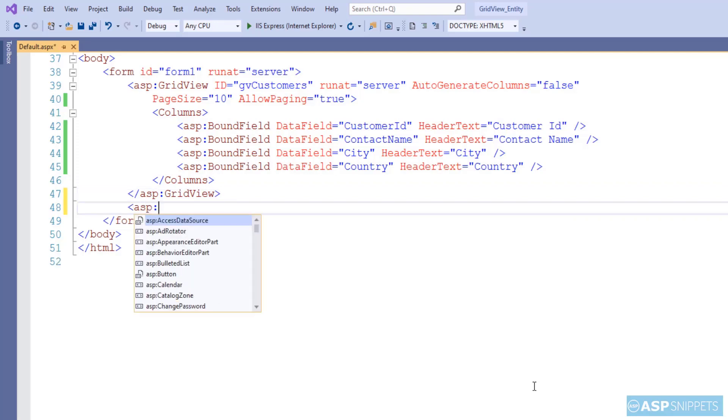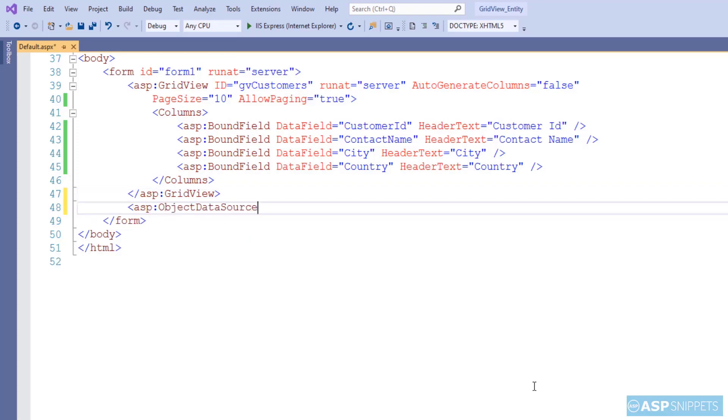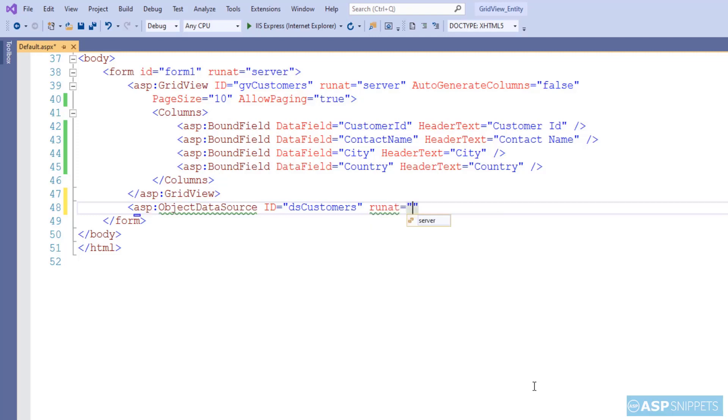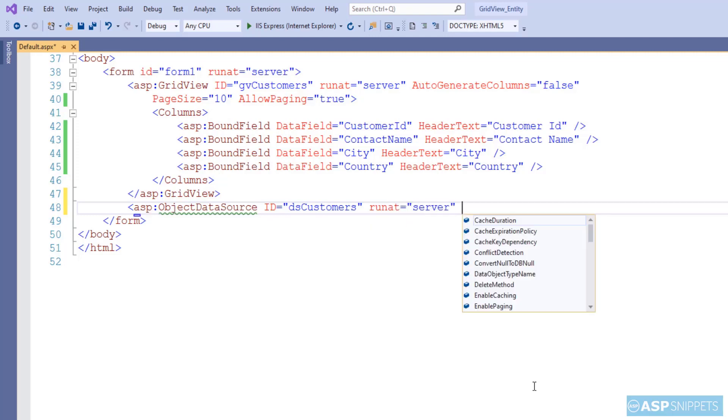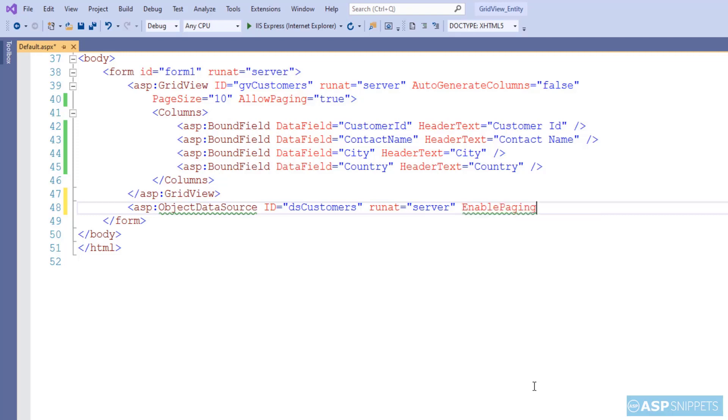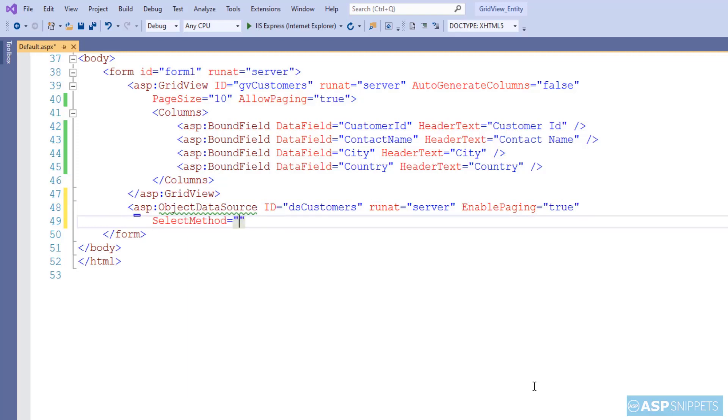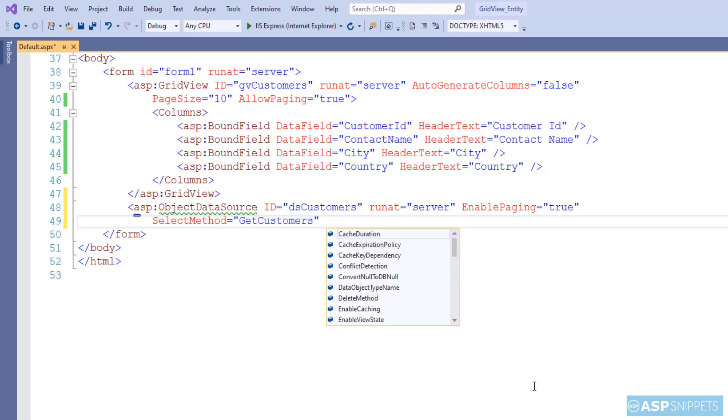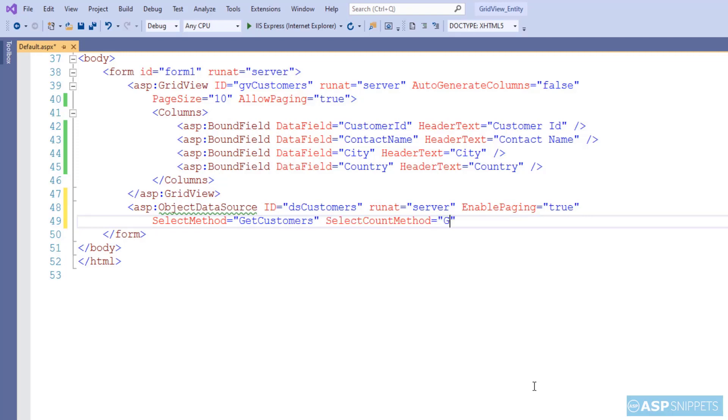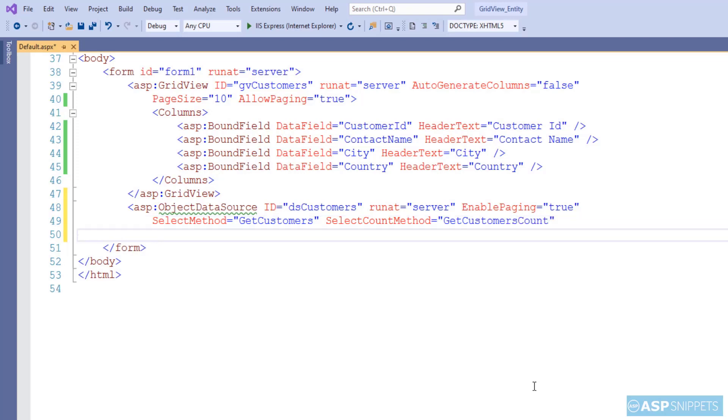Now I am adding the object data source. I am setting a suitable ID to the object data source. I am naming it as dsCustomers. Since we need to use paging, I am setting the EnablePaging property to true. And in the select method, I am setting the name of the method GetCustomers, while in the select count method, I am setting the name of the GetCustomersCount method.